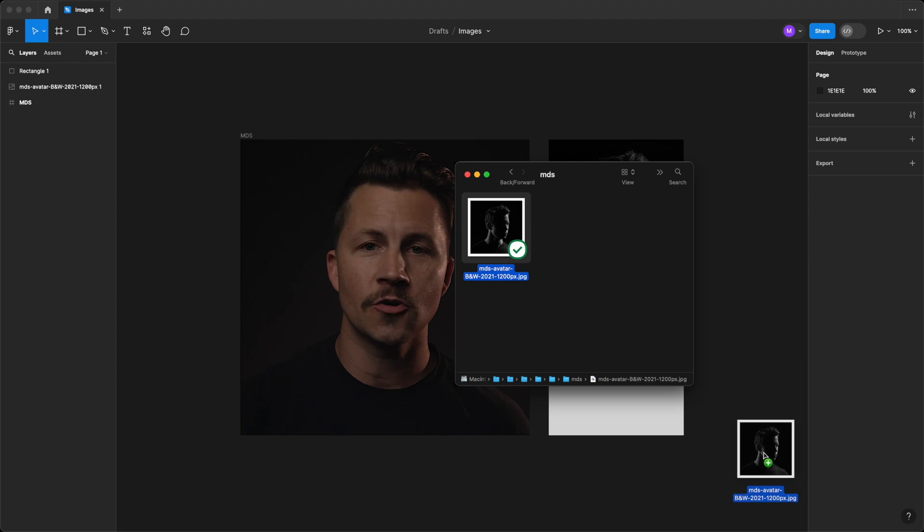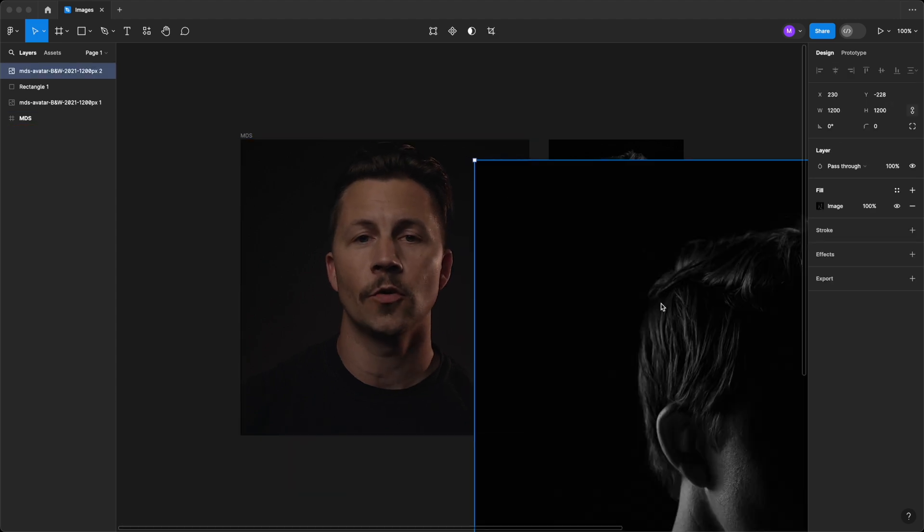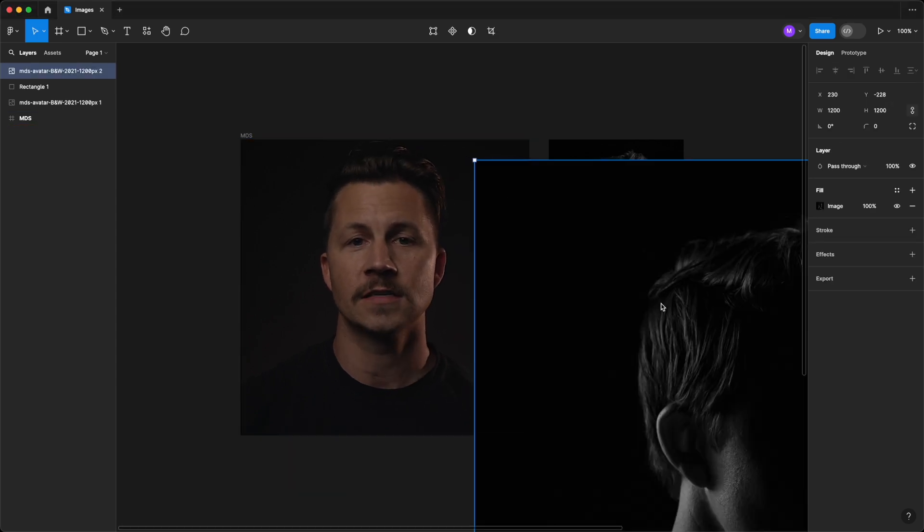then drag and drop it directly onto your Figma canvas. One of the coolest features about Figma and the way it handles images is the ability to copy an image directly from the web.